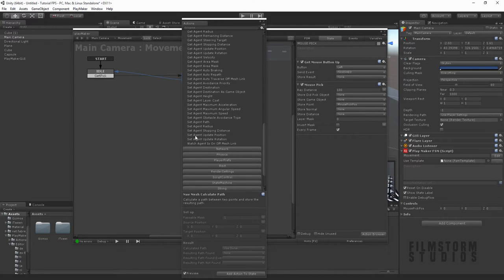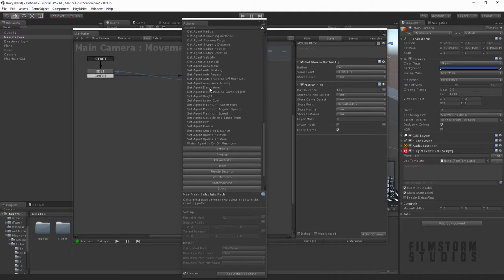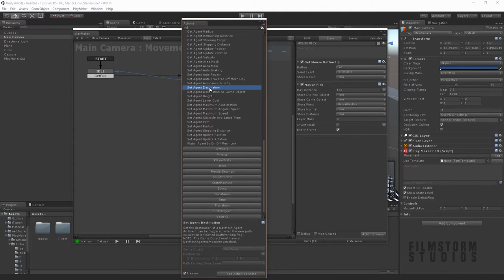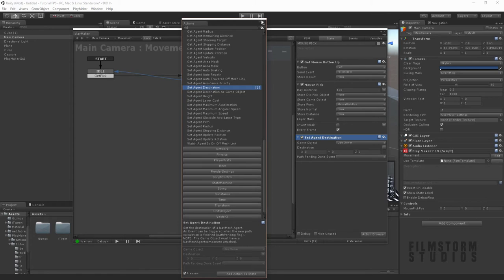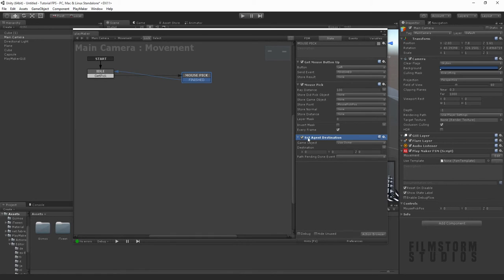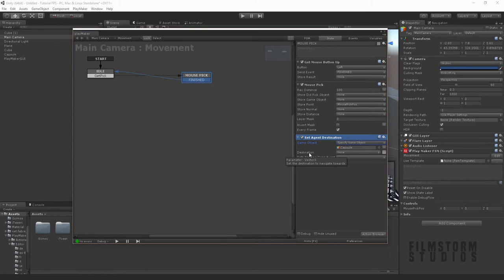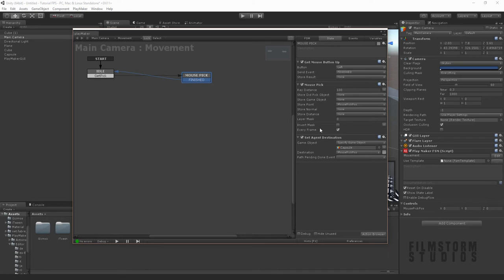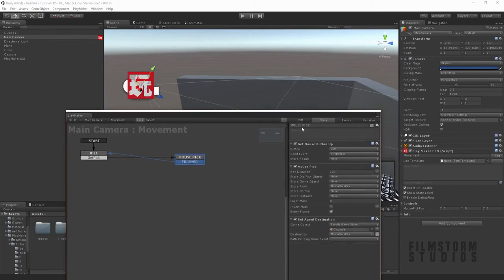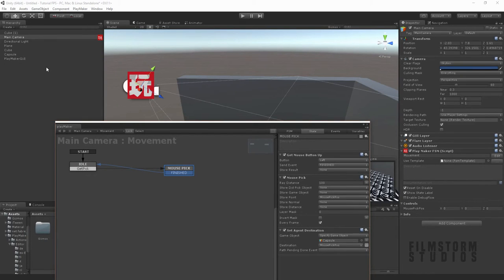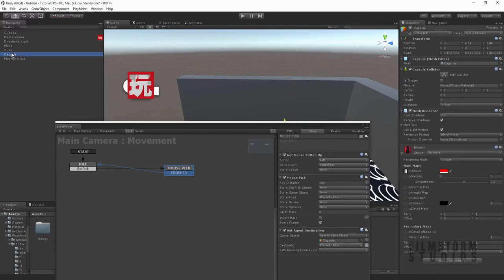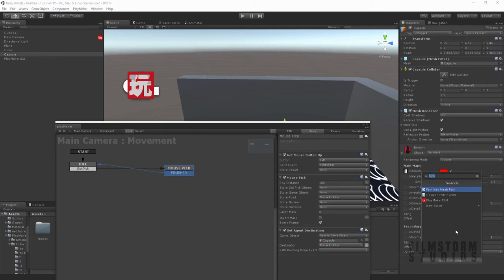You want to go to the bottom and say set agent destination. That's the one we want. The game object we want to set is the capsule which is the player, and we're going to say the destination is the mouse pick point.